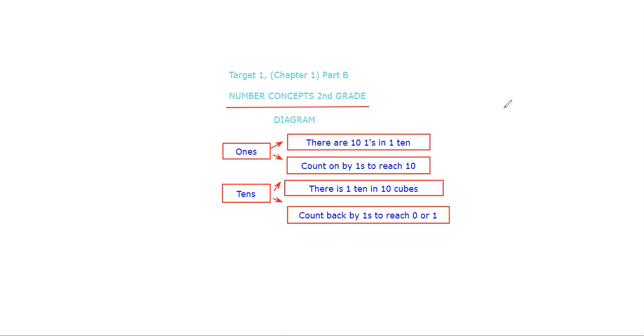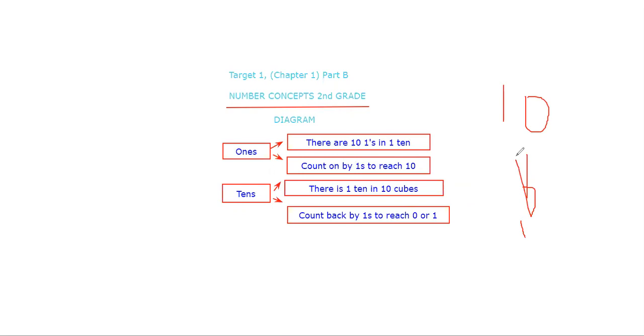And you can count back from 10 to one, so that's 10, 9, 8, 7, 6, 5, 4, 3, 2, 1, 0. So that is the answer.